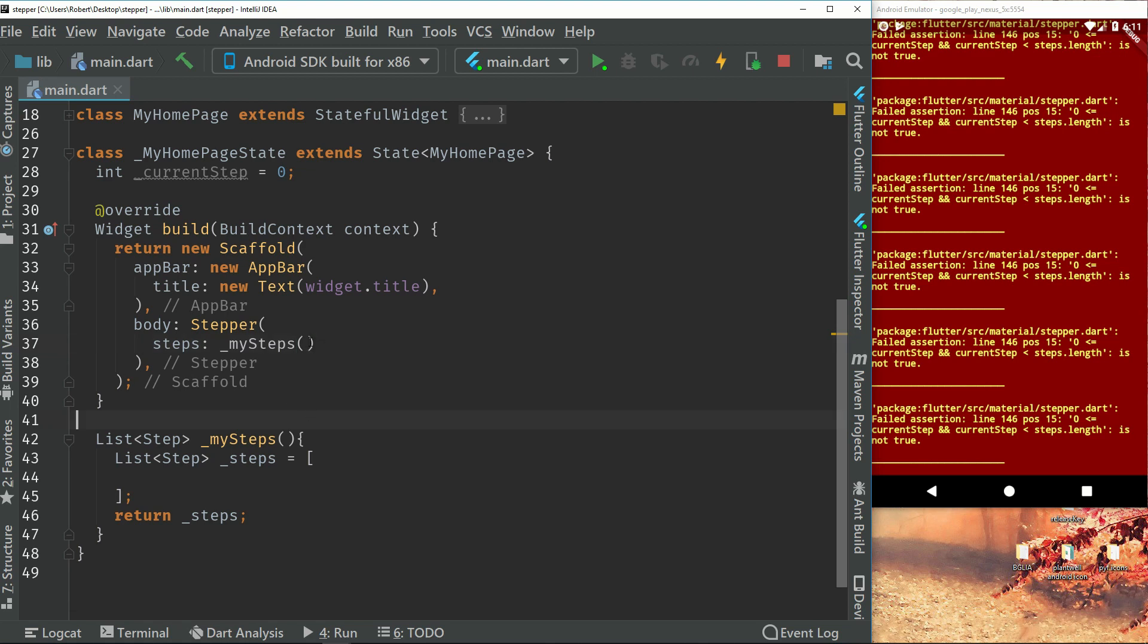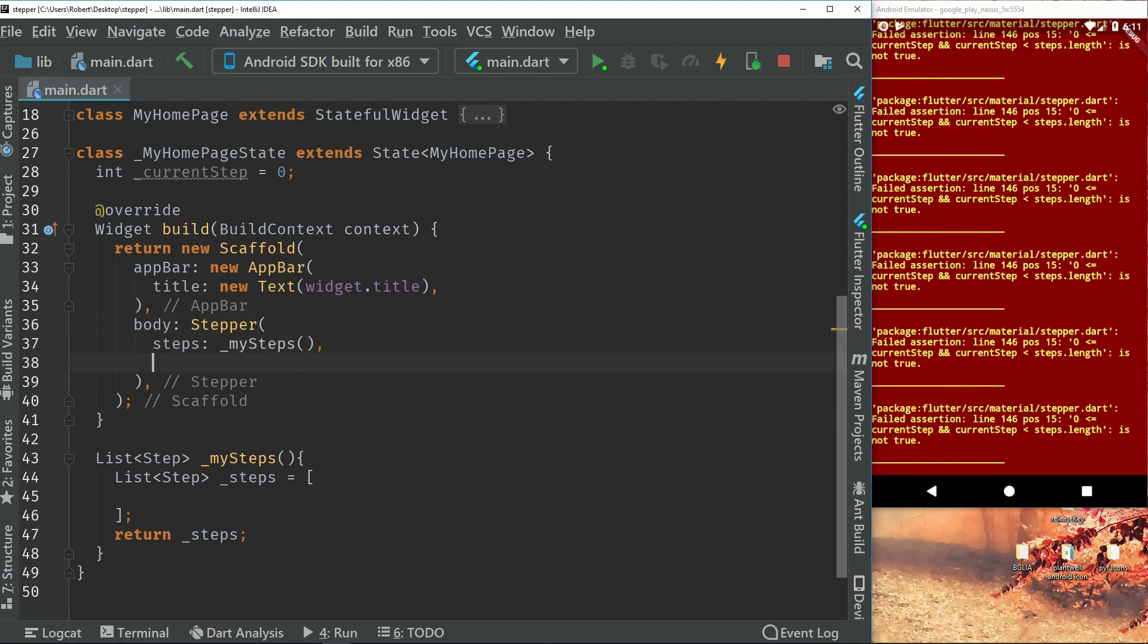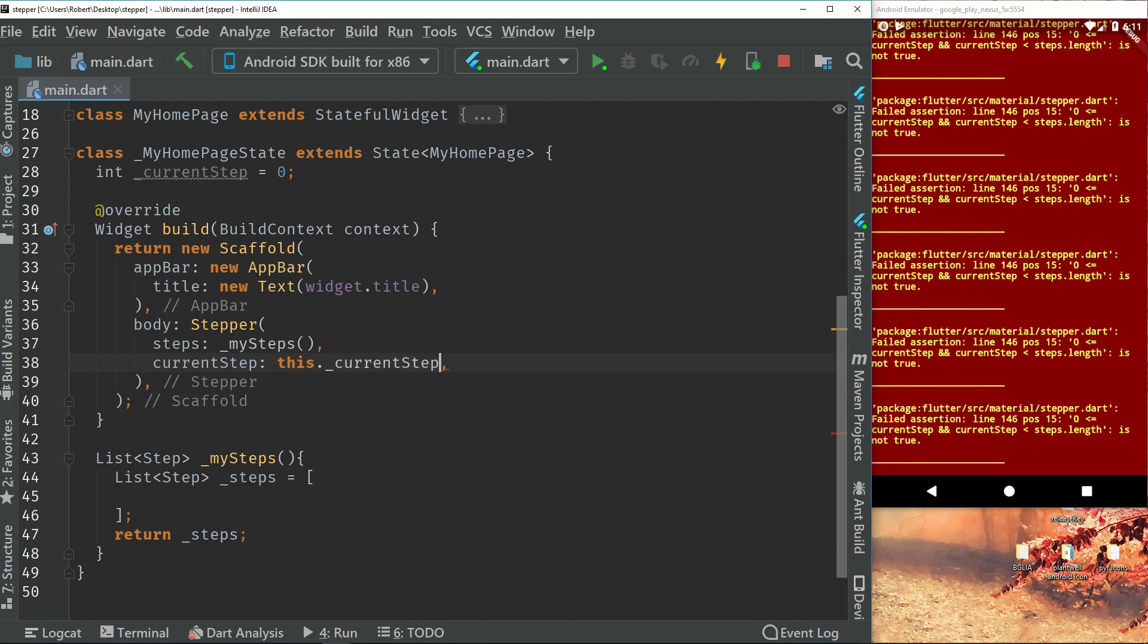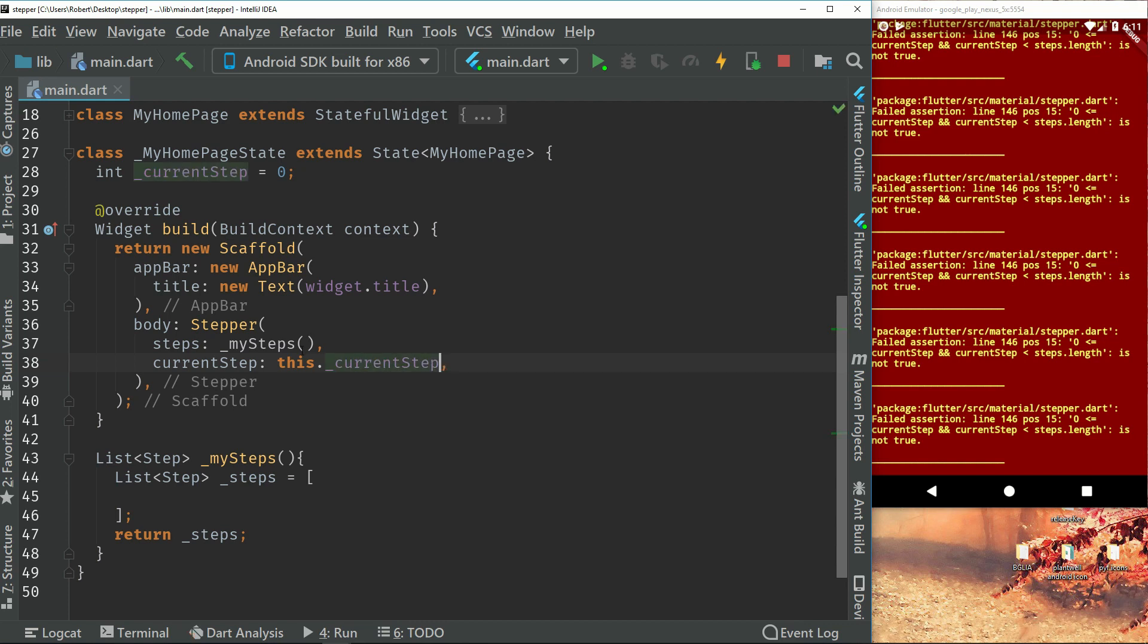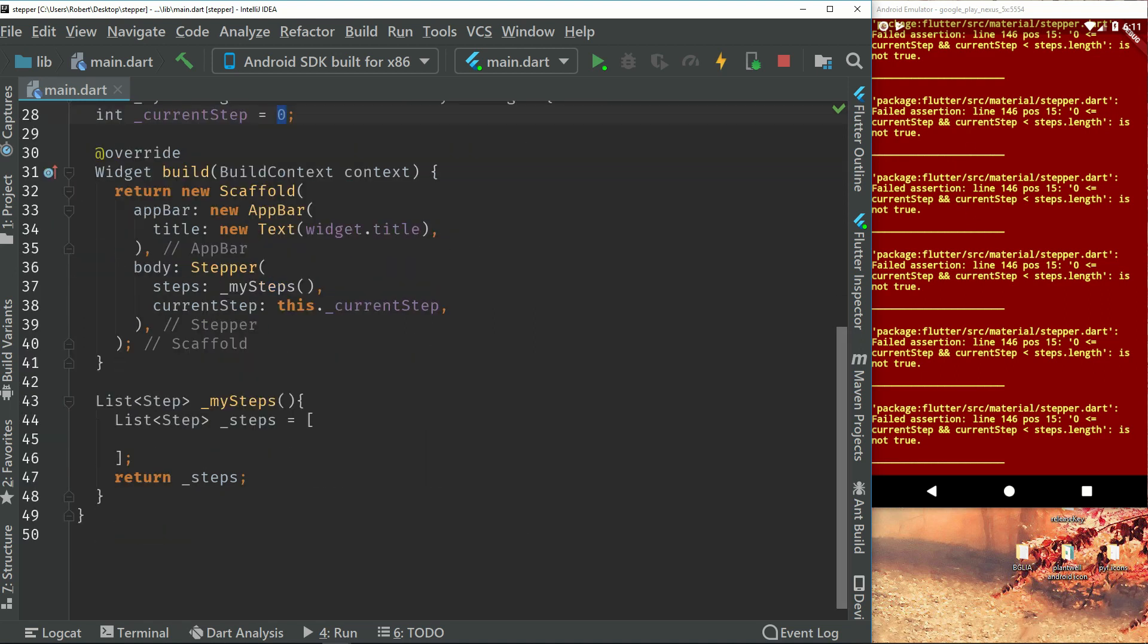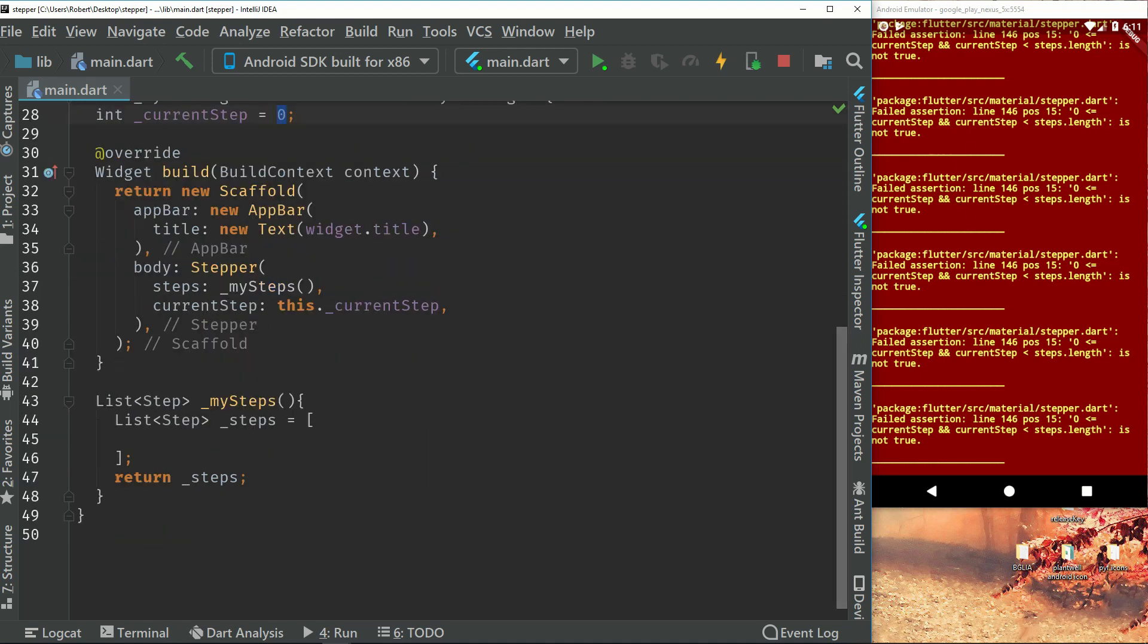So we can see if we can set the current step. It will be the current set variable, current step variable. The problem with this is it will probably not run still because we don't have any index in our list. So let's just create our first step.